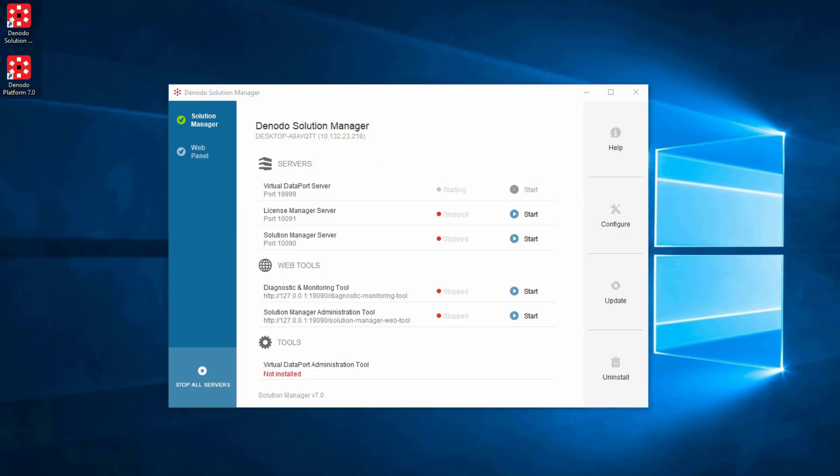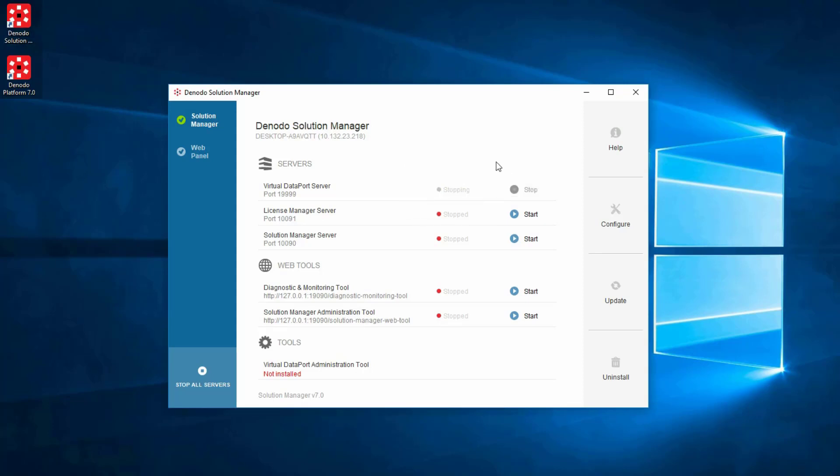If the server or tool is running, then the Stop button can be used to stop that server or tool. Each of the servers and tools can be started this way. It's recommended to wait for each service or tool to start before you start another one.